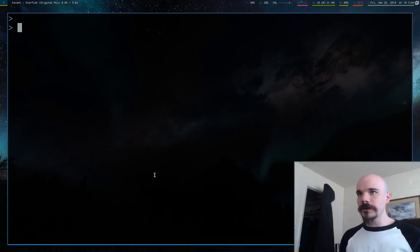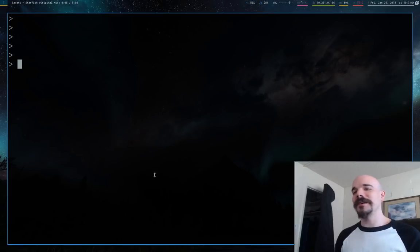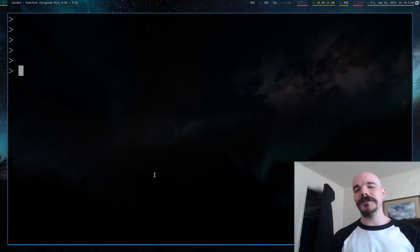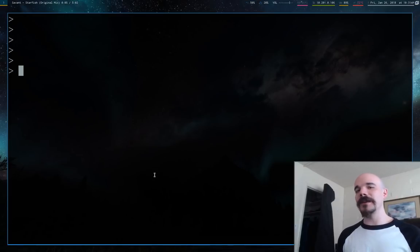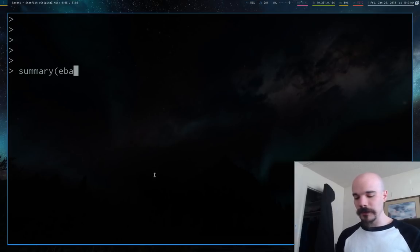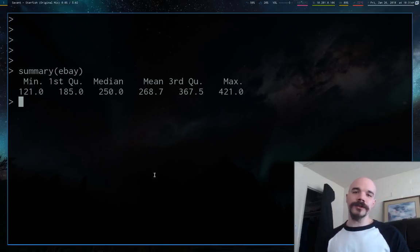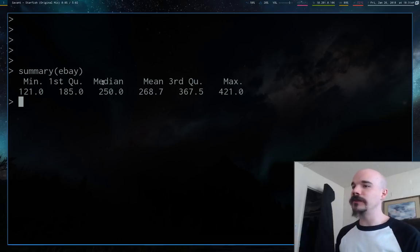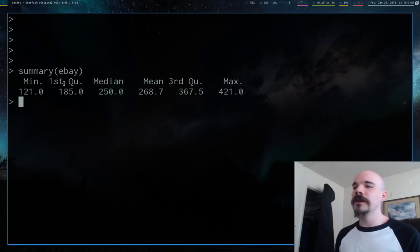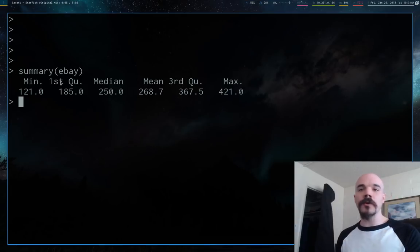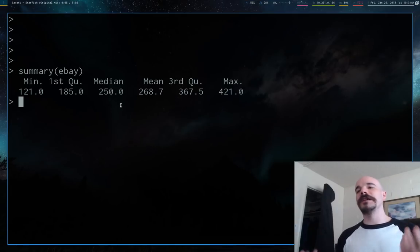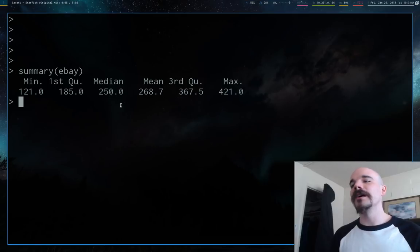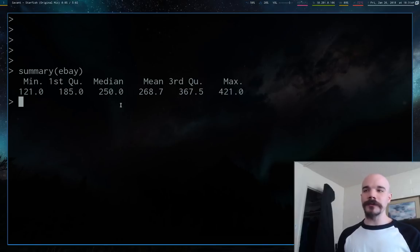One of the functions that everyone runs in R whenever they import data is this handy thing called summary. Summary does a couple things. It gives you the median, the mean, minimum, maximum, and also the first and third quartiles. If you want to get a general idea of what your data looks like, summary is a good command to play around with.